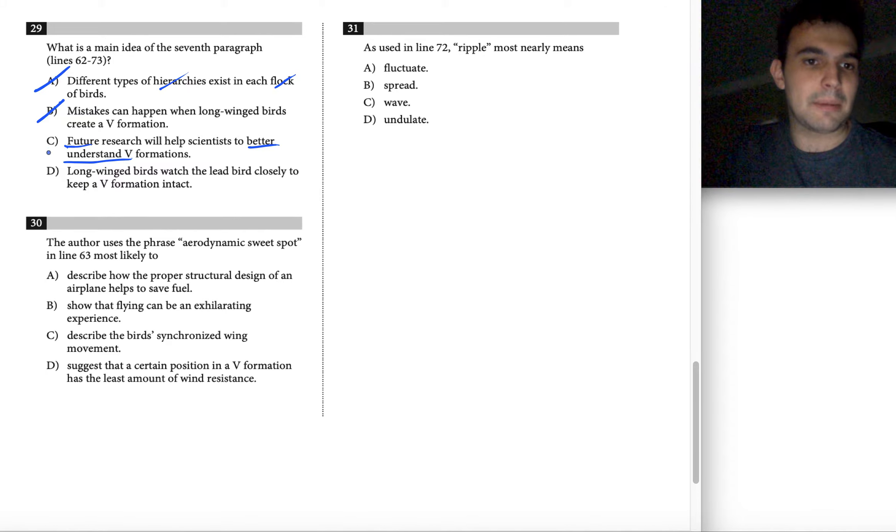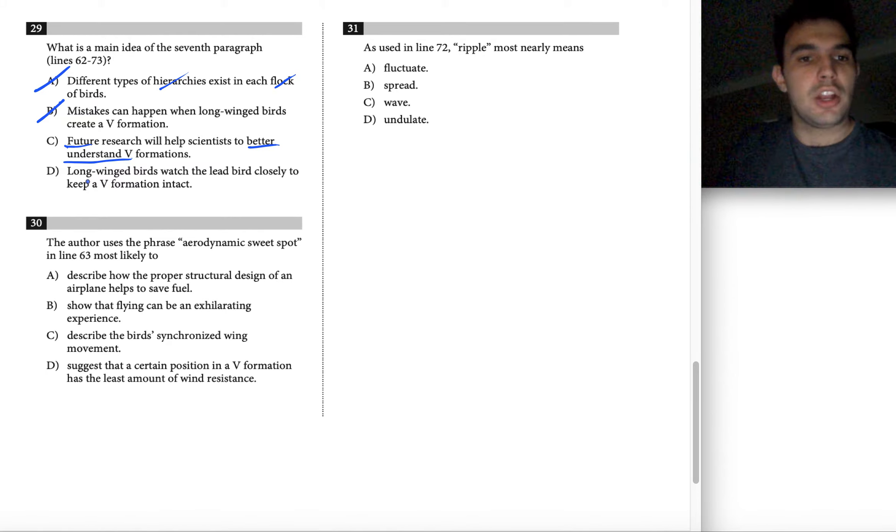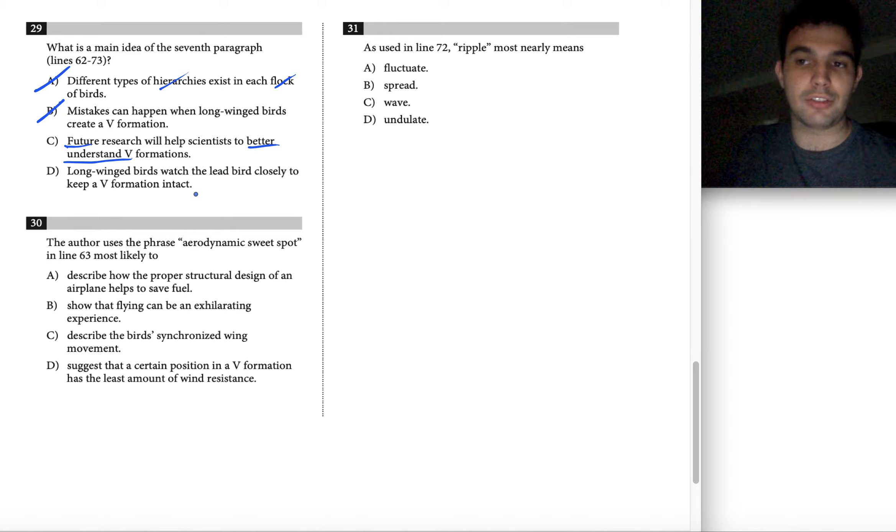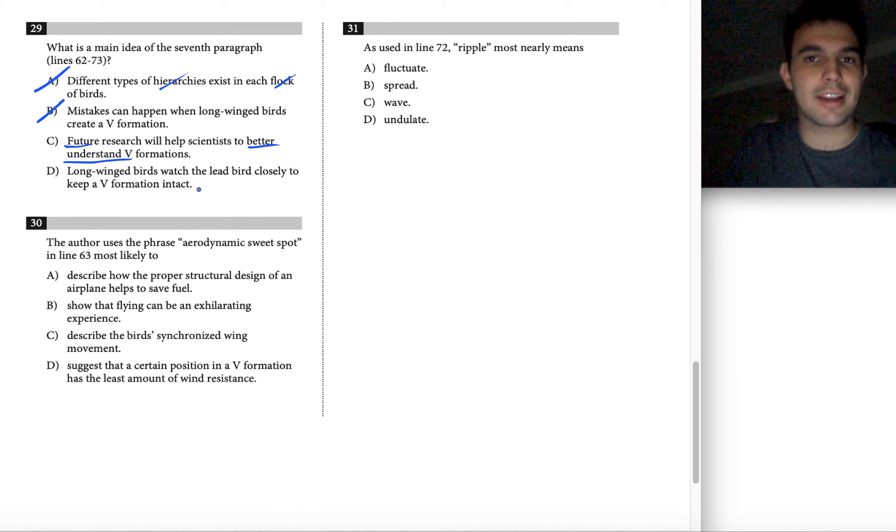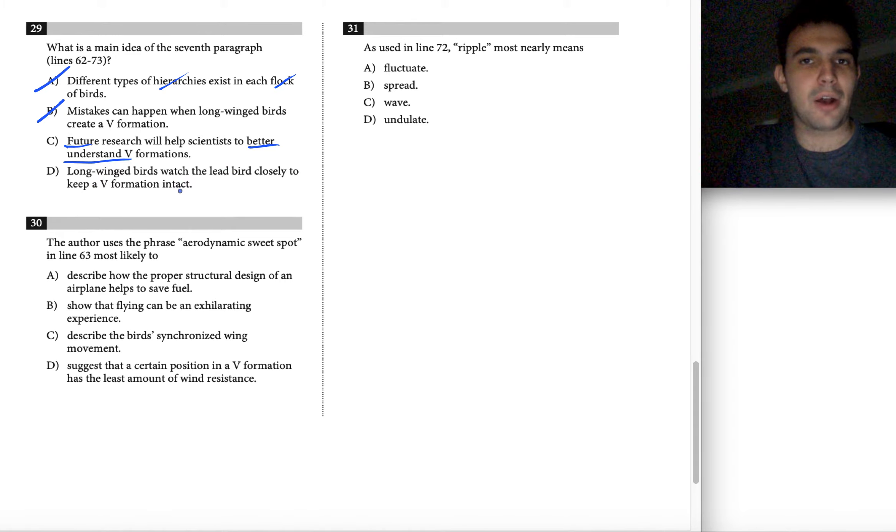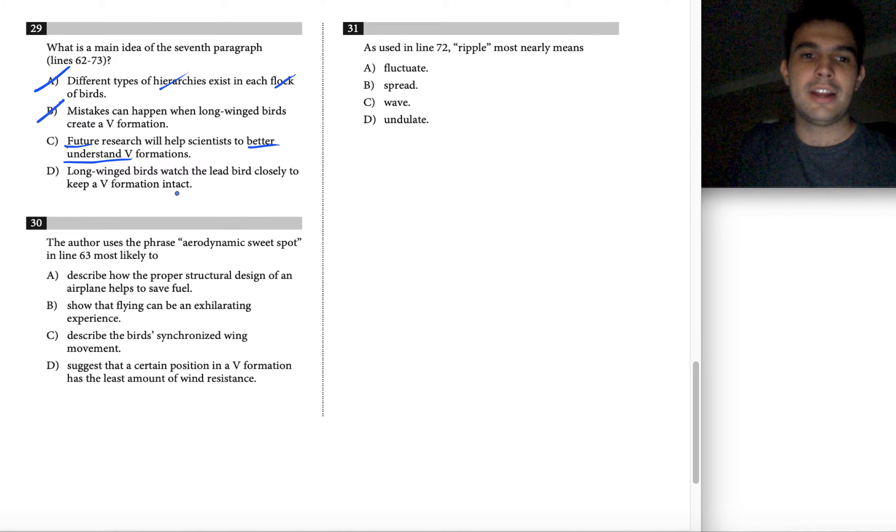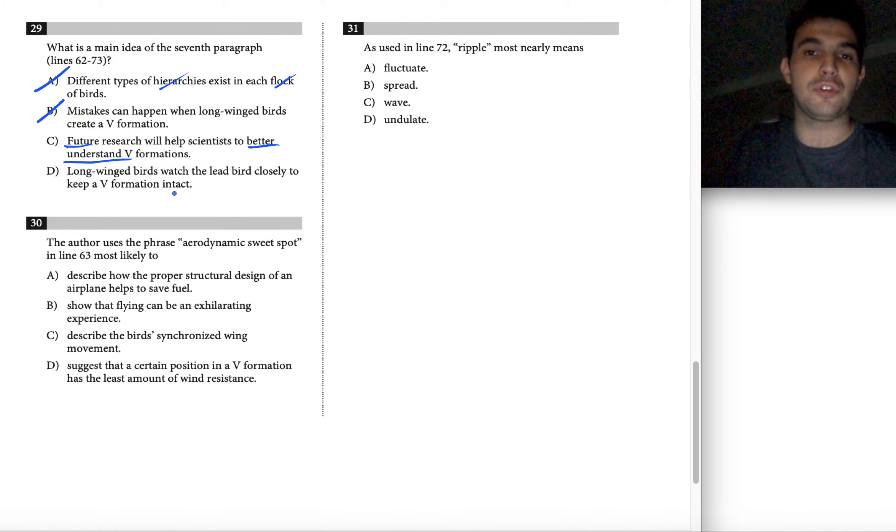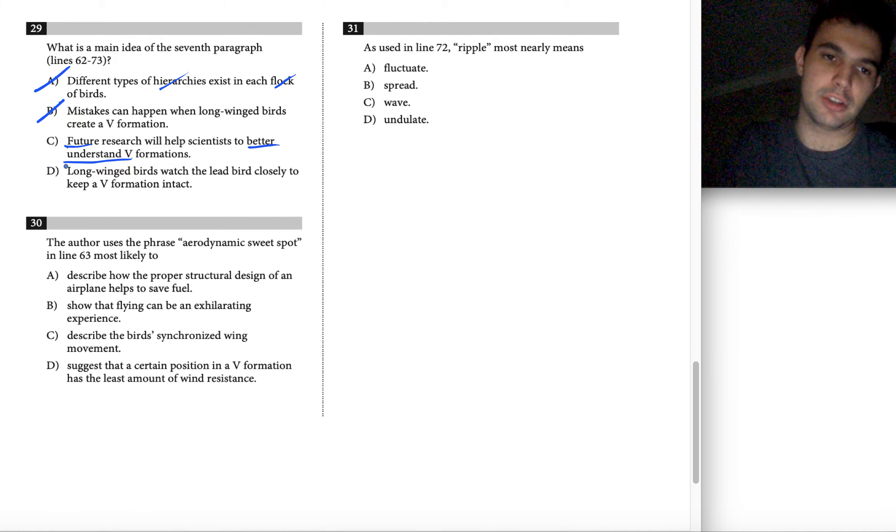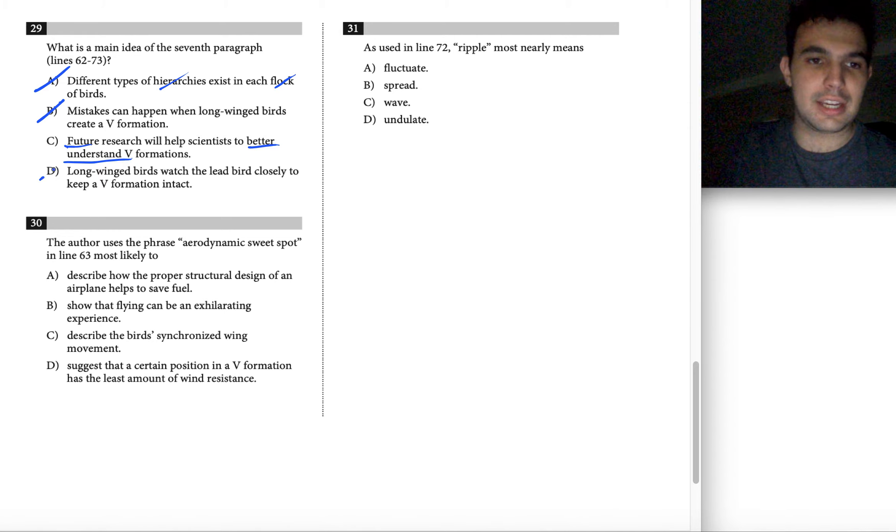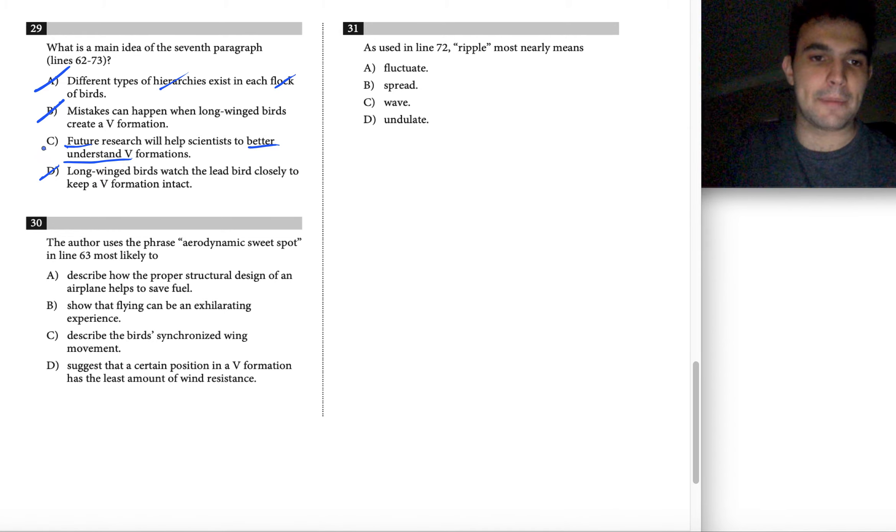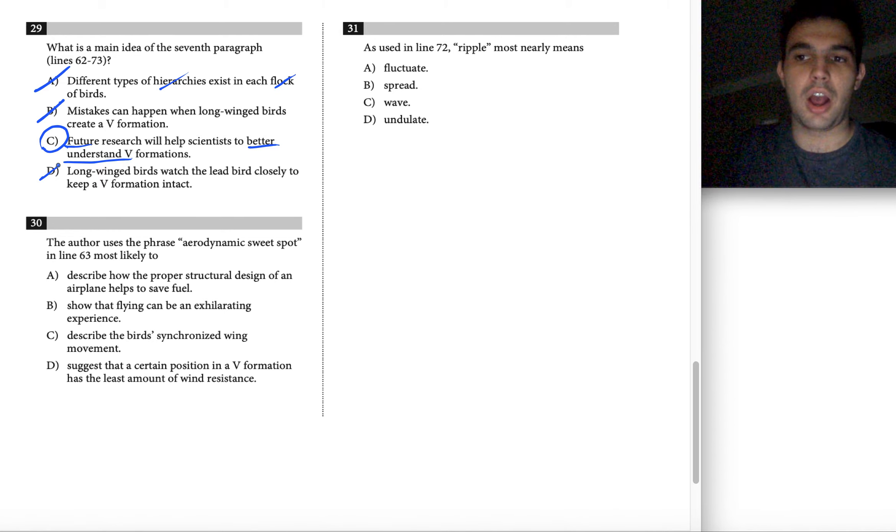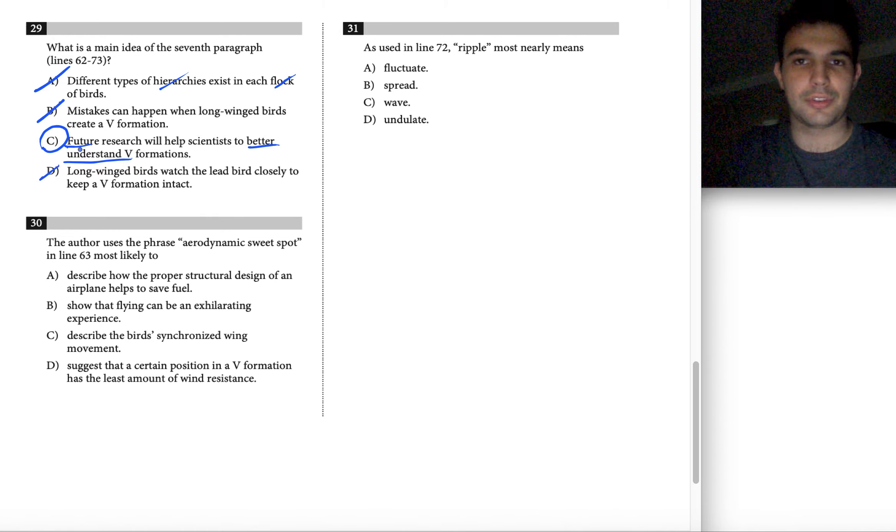Let's check choice D, but I'm feeling good about choice C. Choice D says long-winged birds watch the lead bird closely to keep a V formation intact. This is again about how those formations stay together, not really about the future research that scientists are going to be doing. So D is wrong and that means C is definitely our correct answer for this question.